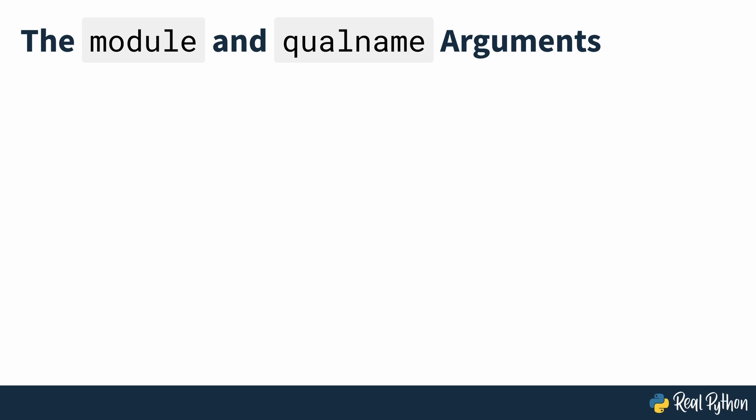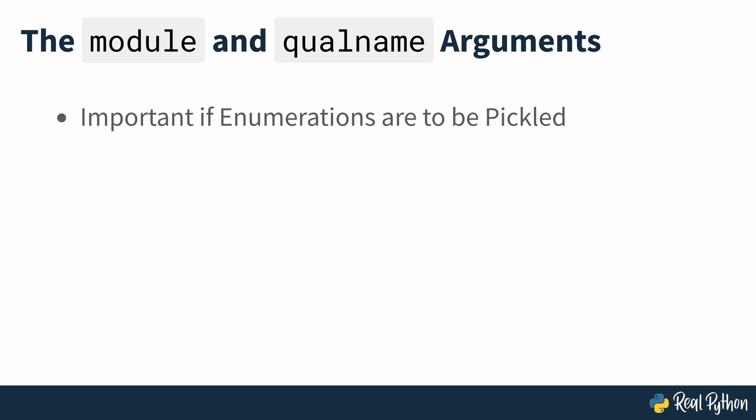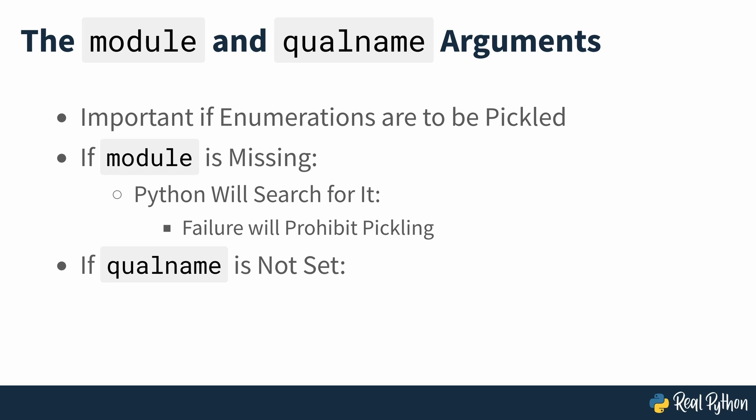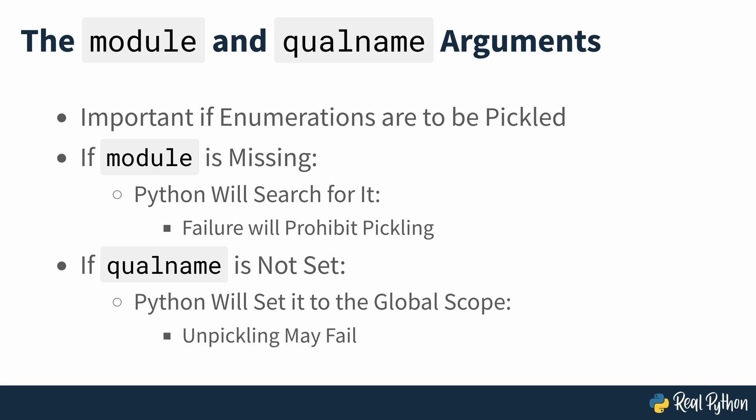The module and qual_name arguments play an important role when you need to pickle and unpickle your enumerations. If module isn't set, Python will attempt to find it. If it fails, then the class will not be pickleable. Similarly, if qual_name isn't set, Python will set it to the global scope, which may cause your enumerations to fail unpickling in some situations.